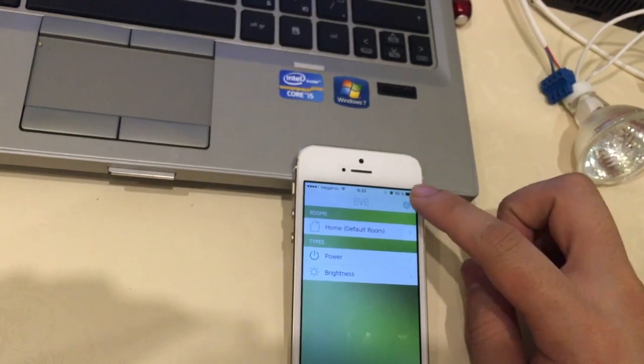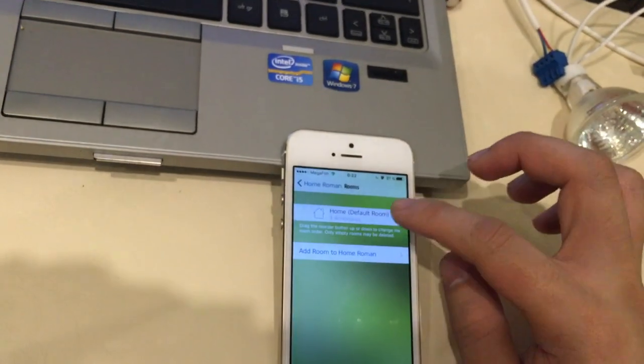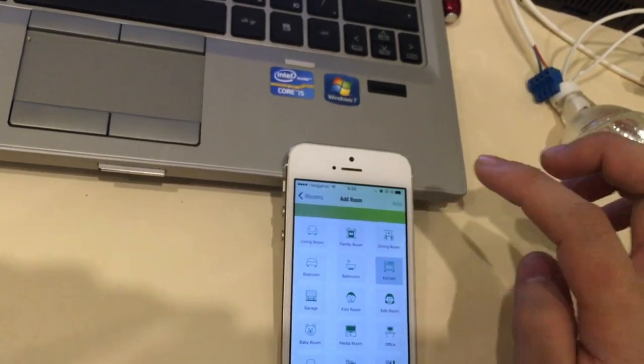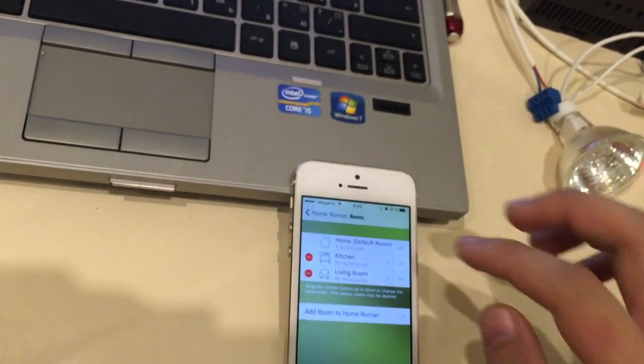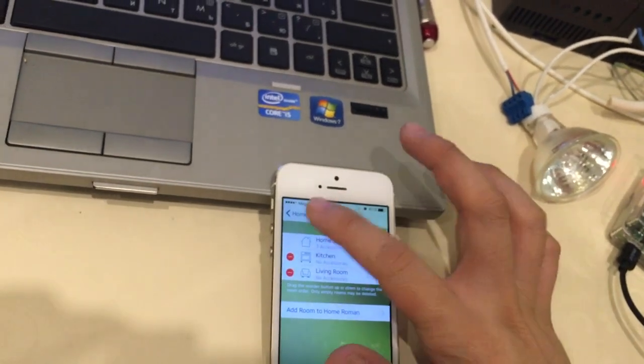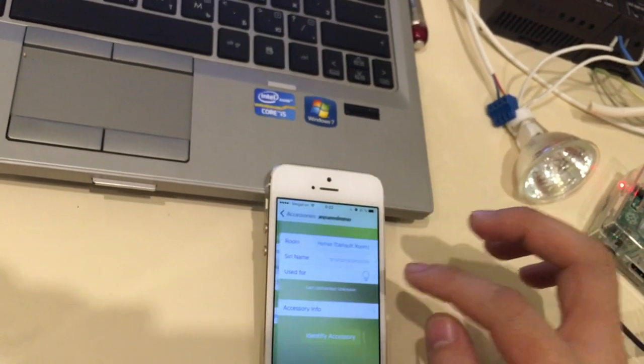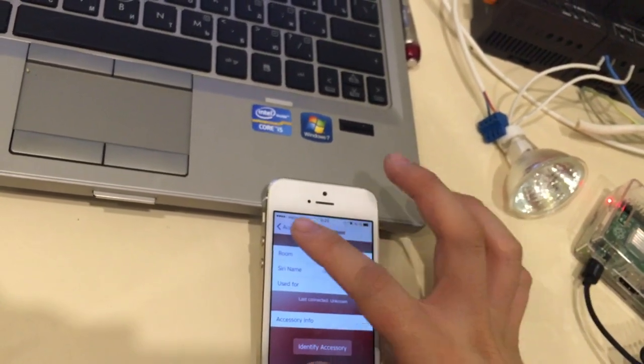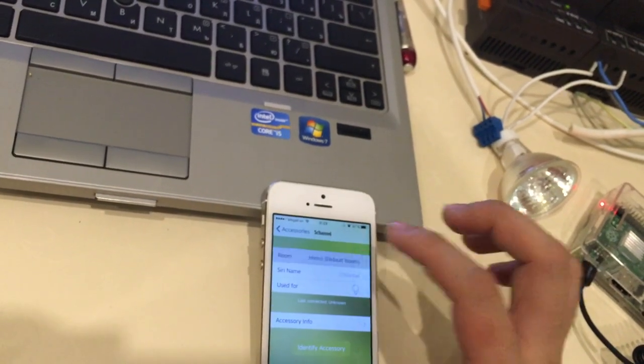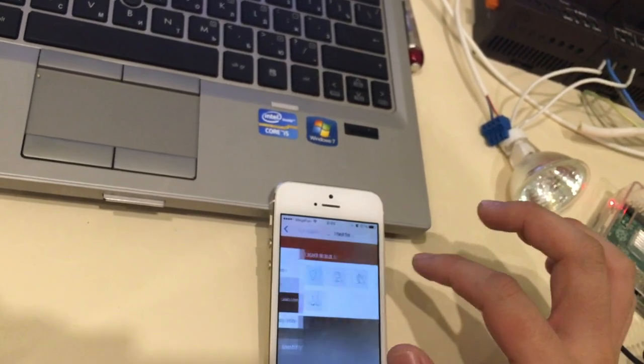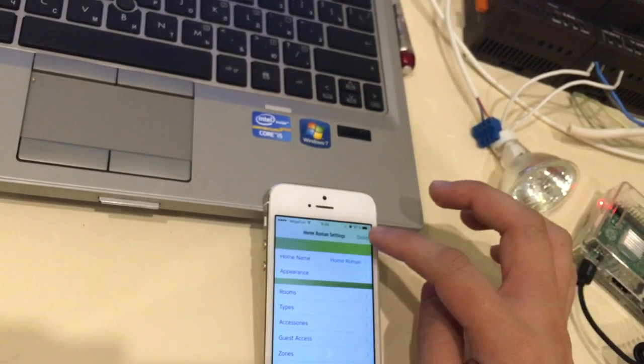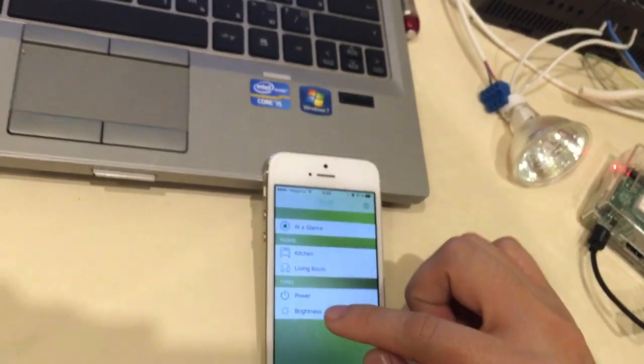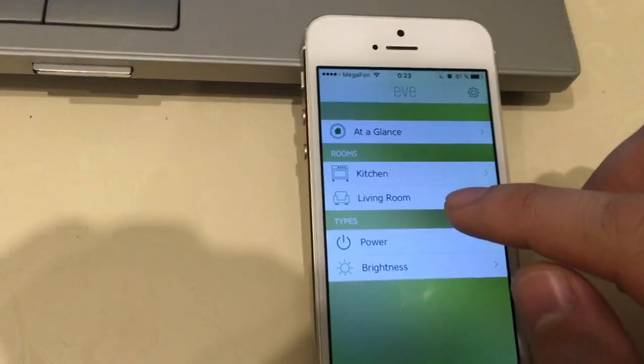Now we can set up the rooms and bind accessories to our rooms. Change the icon. And here we get types and rooms.